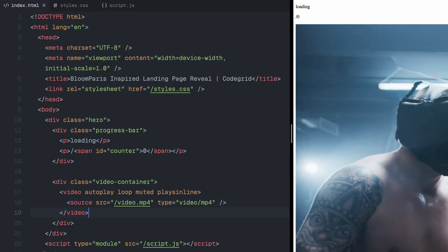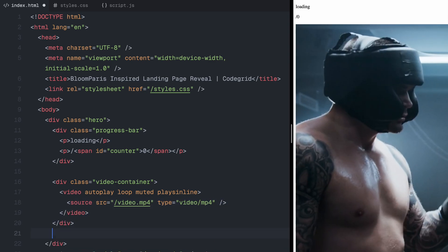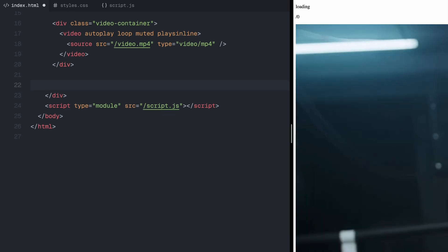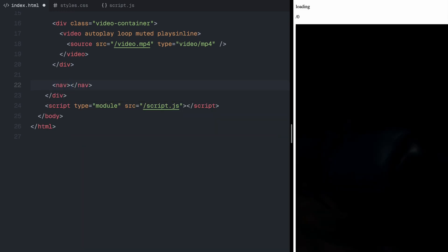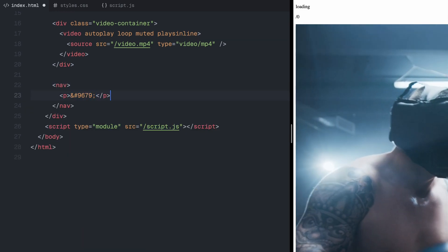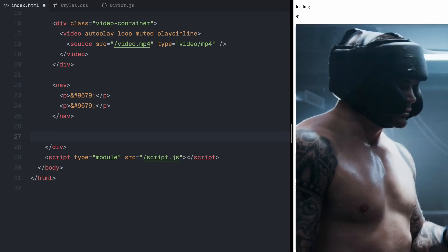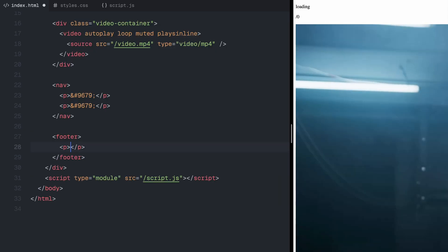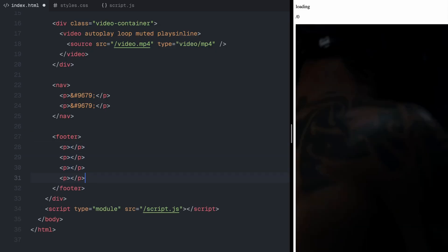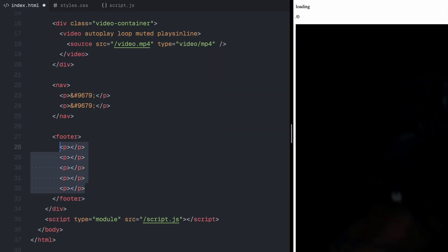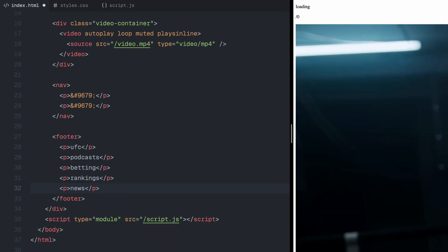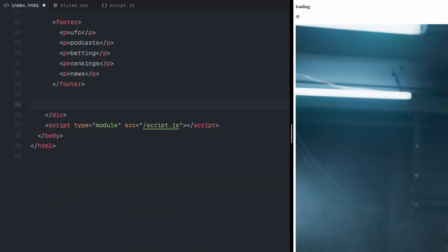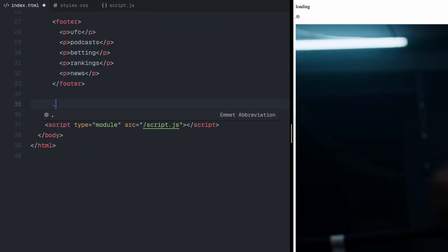Moving on, I'll add a nav bar and a footer. For now, I'm just using placeholder text, but you can replace it with anchor elements later. Inside the nav, I've added two circular shapes to match the look of the original website.